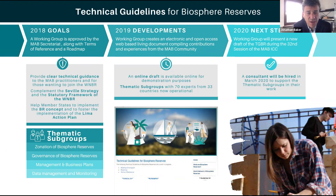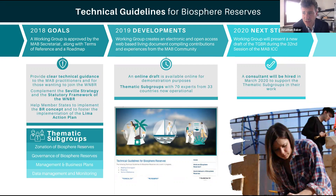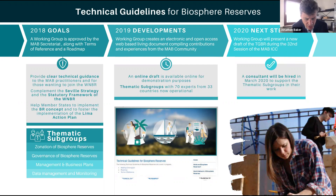To supplement that process, member states asked the working group to develop technical guidelines for biosphere reserves to help managers on the ground, looking at zonation, governance, management and business planning, and data management and monitoring. We went through a two-year process developing these technical guidelines, which were forwarded to the council last month. The technical guidelines are available on the website, and I encourage you to take a look — a very useful tool for managing biosphere reserves at the local level.